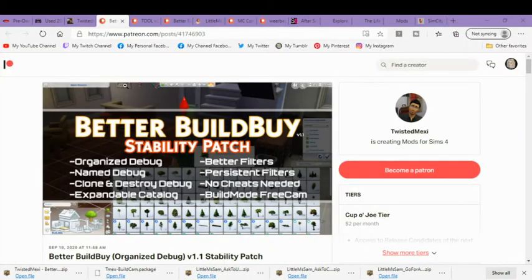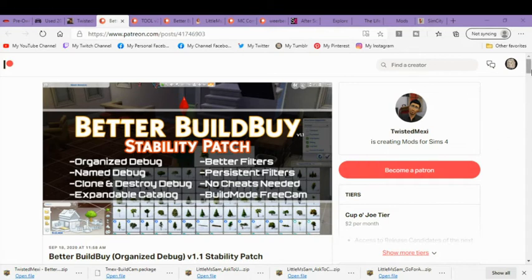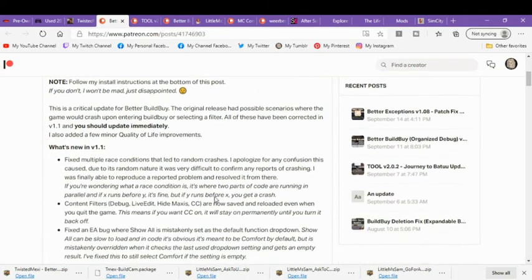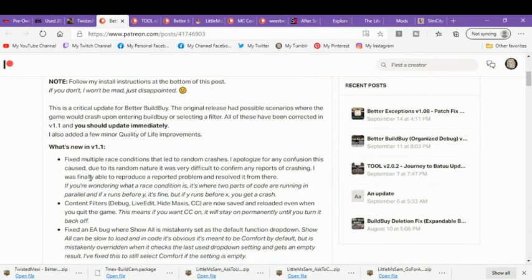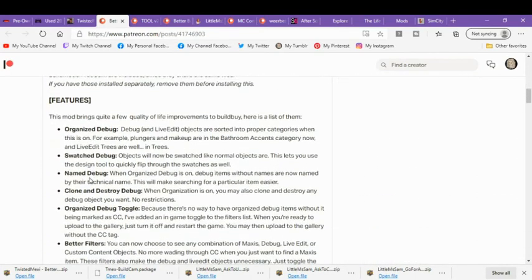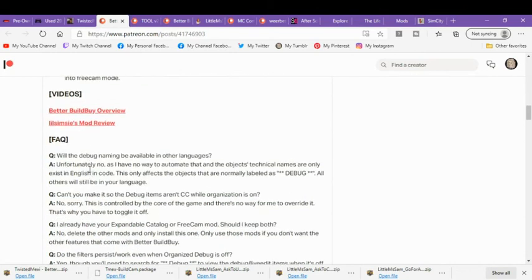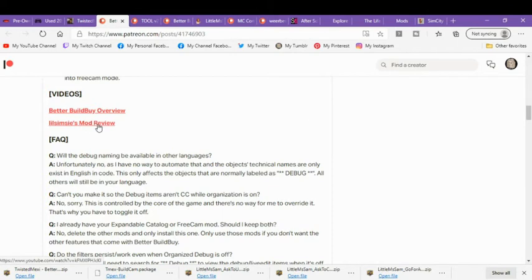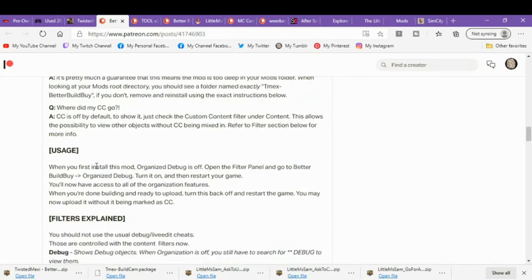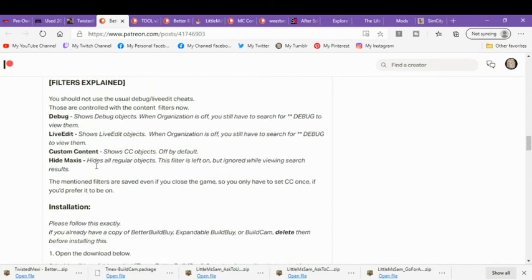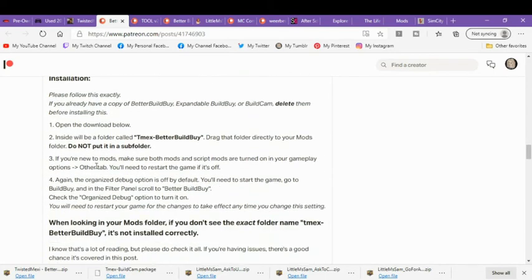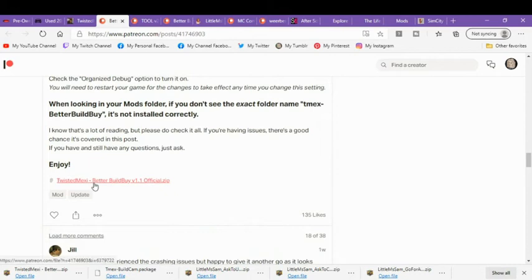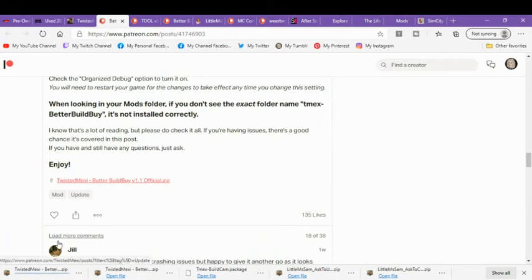The next thing we are going to download is the Better Build By Stability Patch by Twisted Mexi. This is a new thing that has just come out and has been recently released for free. So you can get this now. It was under just Patreon. But you want to scroll all the way down. If you want an overview of stuff or you want to see Little Miss Simsie's mod review, you can watch her as well. I'm not going to do a complete mod review over it. I'm not going into it. I'm just showing you how to download it. But you're going to click here. It's going to download.